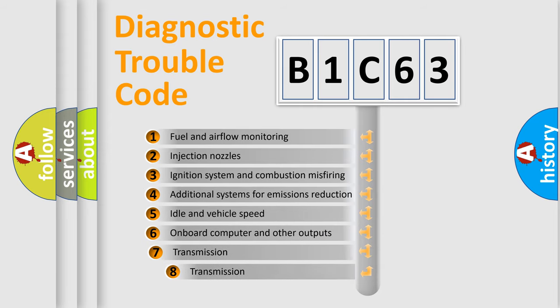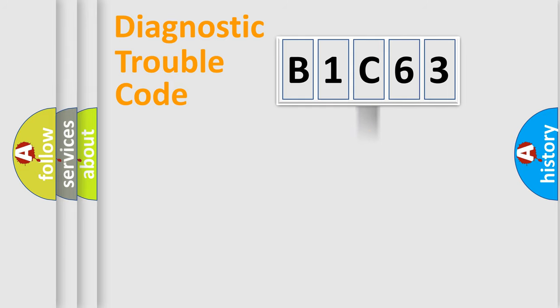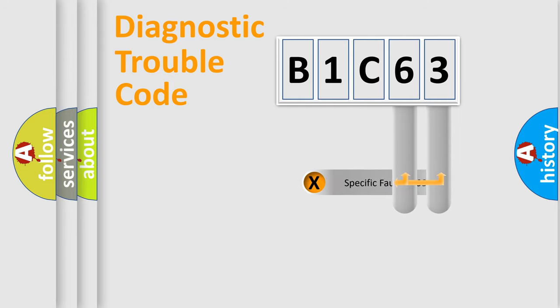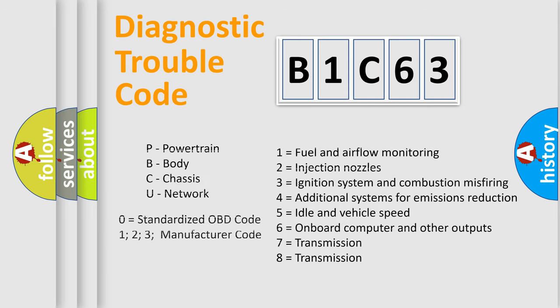The third character specifies a subset of errors. The distribution shown is valid only for the standardized DTC code. Only the last two characters define the specific fault of the group. Such a division is valid only if the second character code is expressed by the number zero.